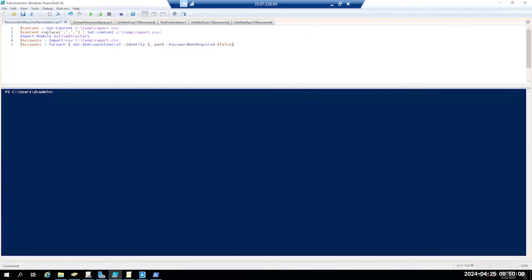Tenable Identity Exposure when it does the export uses semicolon separated value, so we have to reformat this to a CSV. So that's the first part of the script.